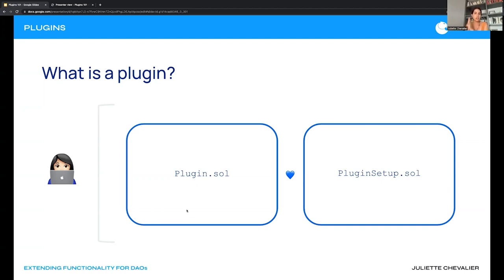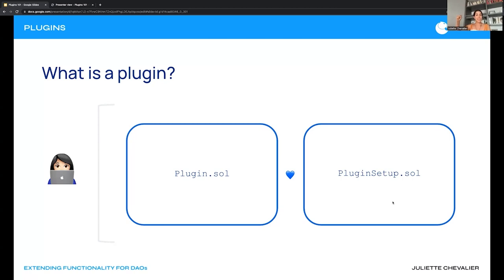From the plugin implementation contract you can deploy any other helper contracts you may need, but this is really the base for the implementation and the functionality extension you want to provide. The second contract is the plugin setup contract, which contains the installation instructions. The plugin setup processor grabs it to install that plugin into a DAO, including parameters and the permissions structure needed.